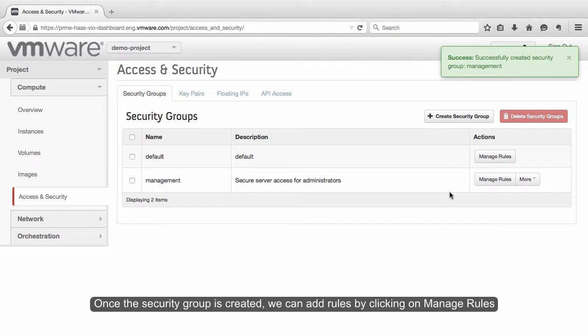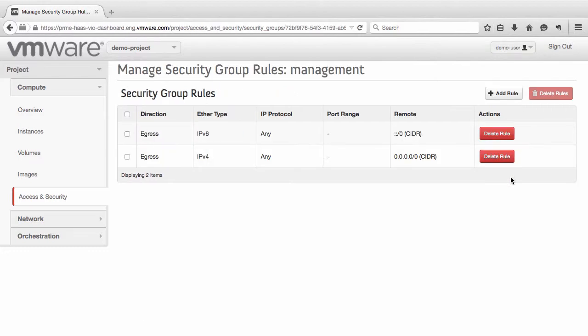Once the security group is created, we can add rules by clicking on Manage Rules, and then Add Rule.